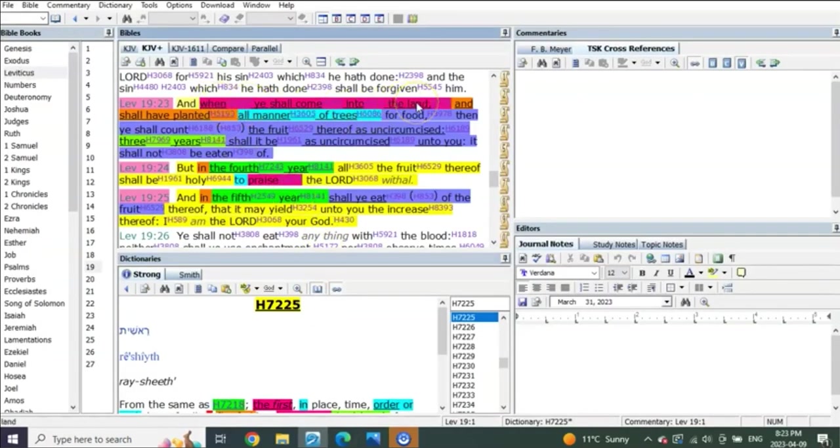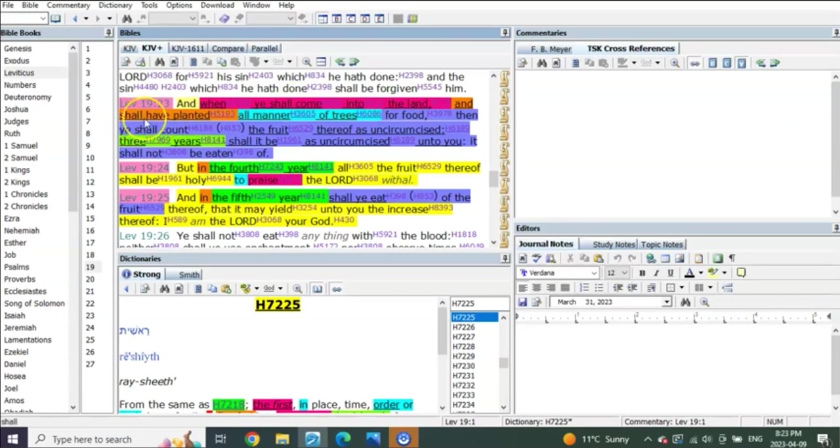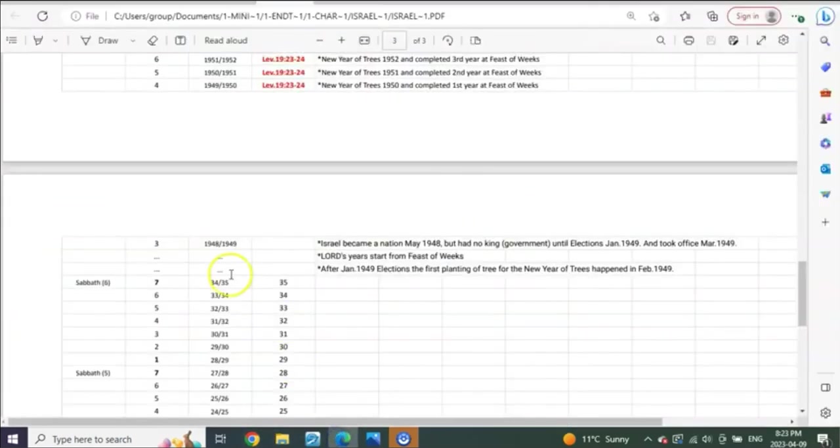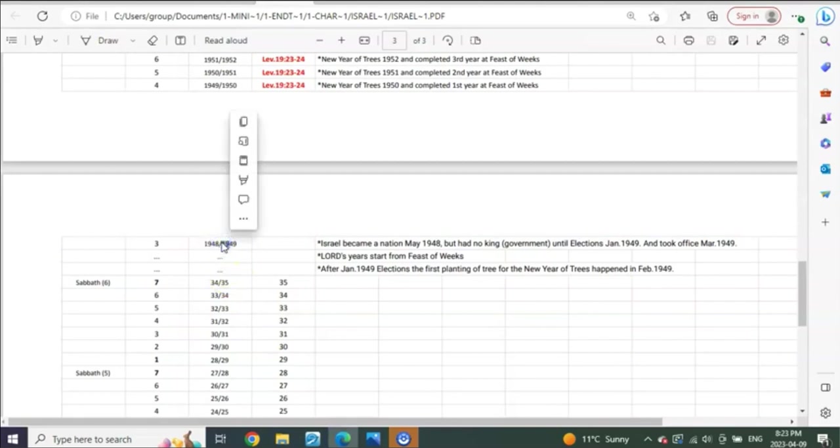When you shall come into the land, so they came into the land in the spring of 1948. But then he tells them, when you come into the land that's one thing, but now you shall, and it says, and shall have planted all manner of trees. So when did they plant all manner of trees? Not until February-ish of 1949. So the first thing they had to do was come into the land. The second thing they had to do was plant trees.